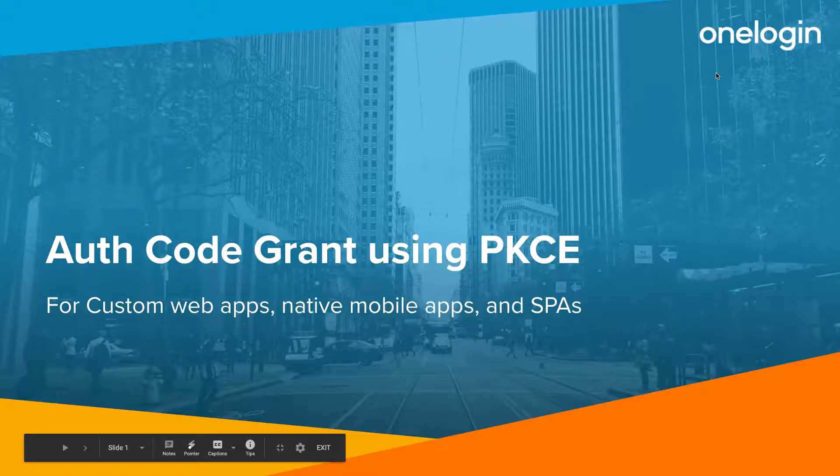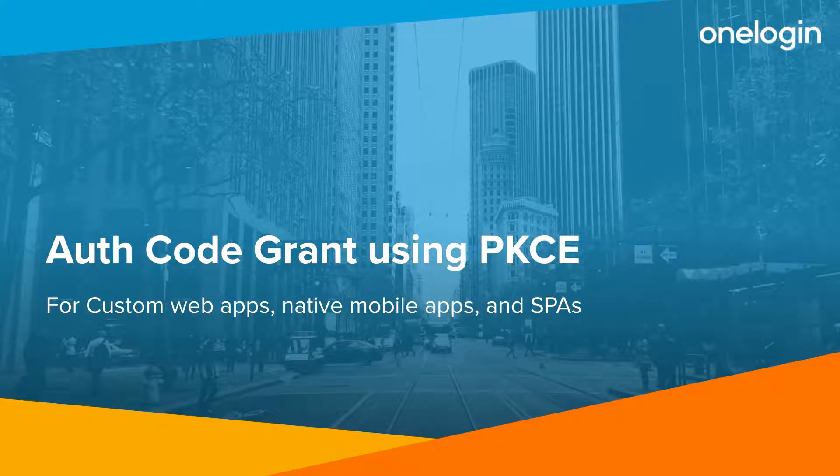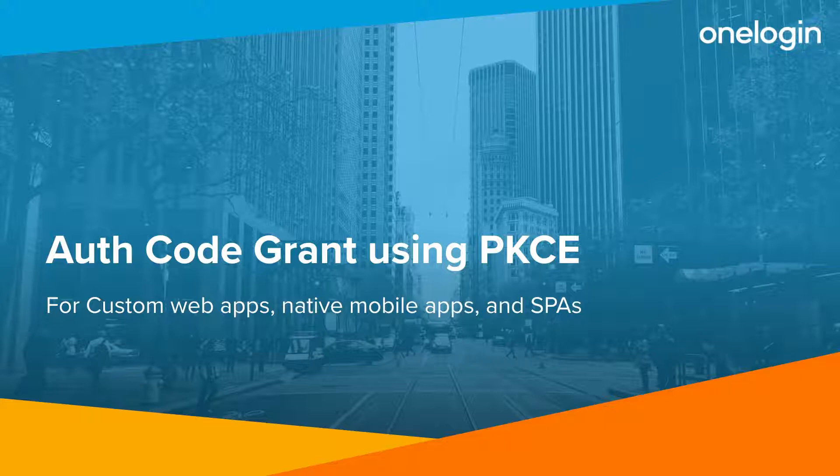Hello, everyone. In this video, I'm going to be walking through a quick demonstration of using the authorization code grant with PKCE, which works great for applications of all types.